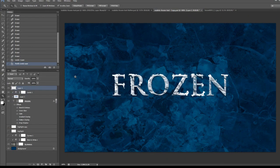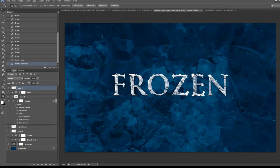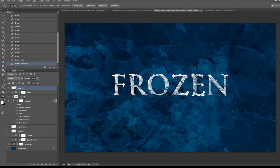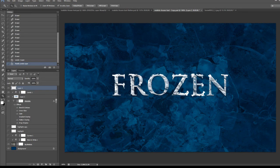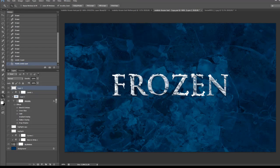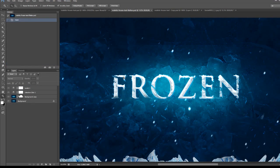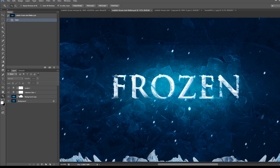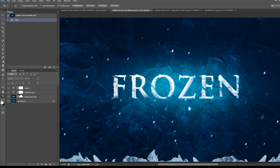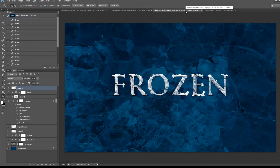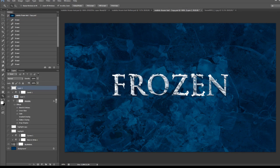So that's basically how you paint the snow and ice texture over the text. I have the full tutorial link down below. Just check out the full tutorial if you're interested in achieving the full effect. I hope you enjoy this short tutorial and I will see you next time.